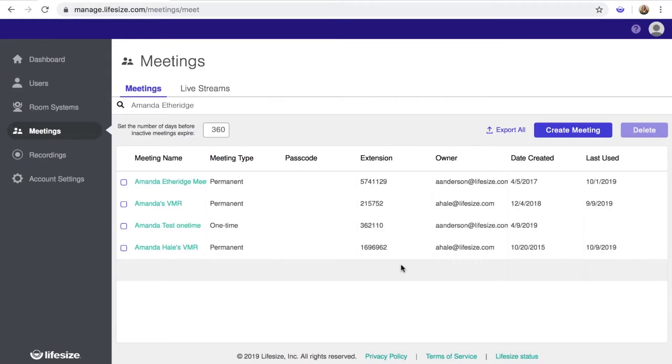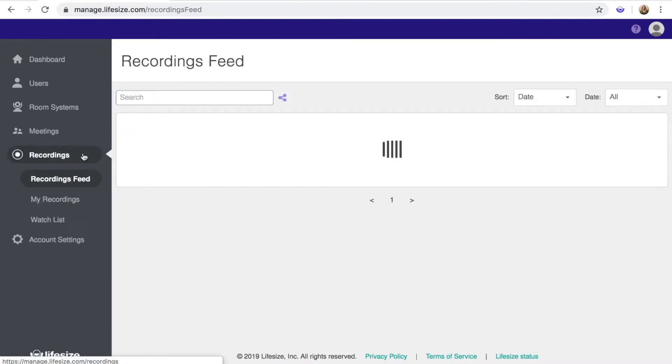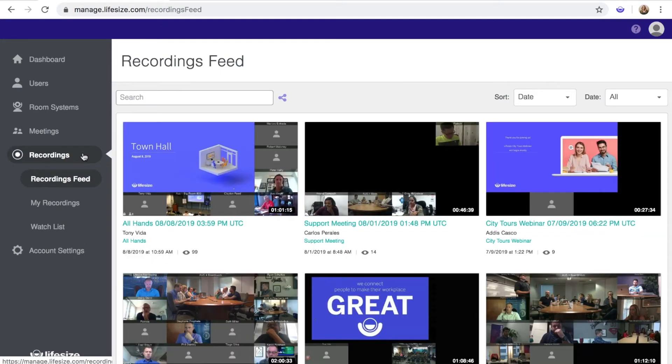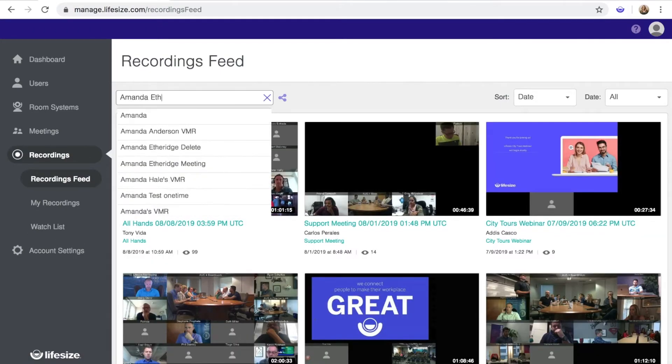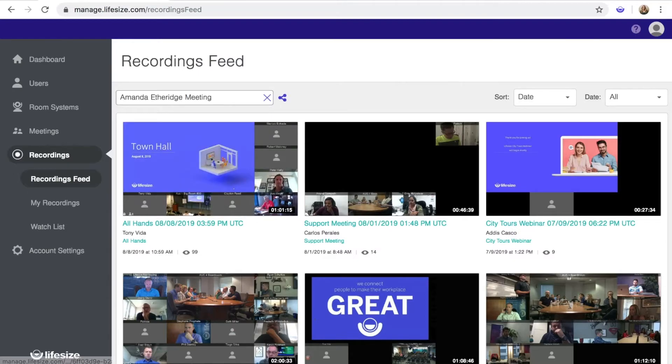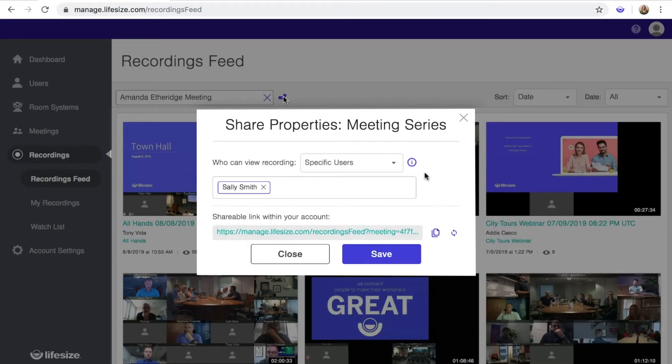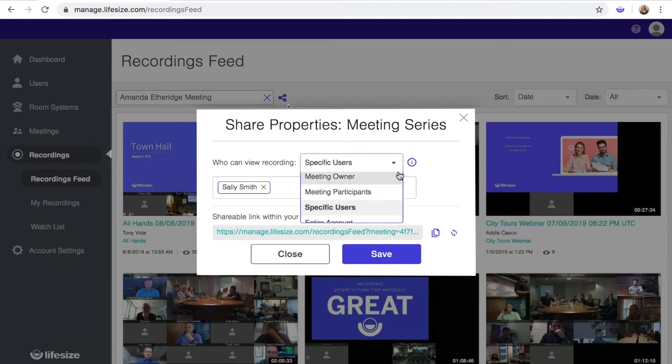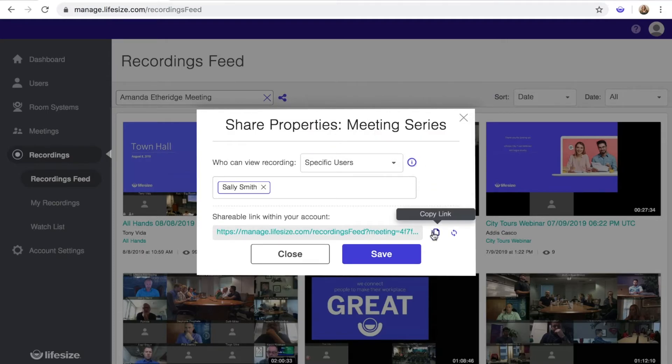You can also manage share properties for the meeting series from the Recordings feed. To do this, click on Recordings in the left menu. If you type a meeting name into the search bar and select it, the Share icon will appear to the right. Click the Share icon to open the Share Properties panel. You'll see the same drop-down menu, as well as a link for sharing recordings from the meeting series within your account.